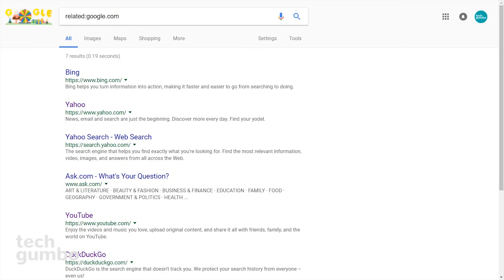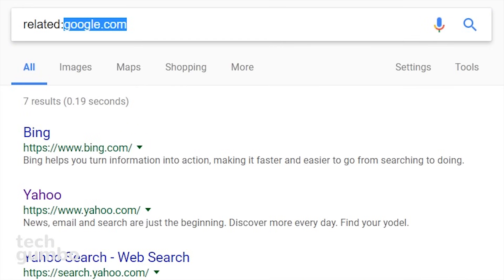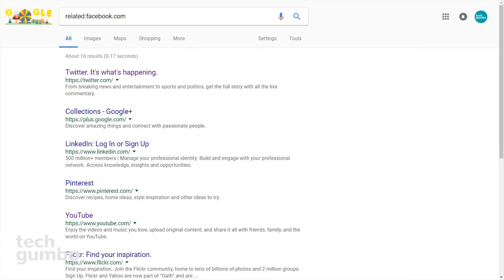Now you see the results are sites similar to Google, like Bing and Yahoo. Let's try one more: 'related:facebook.com'. And you see the results are ones that you would expect, like Twitter, Google+, LinkedIn, and so on. The related results search is a great way to discover websites that you may not know about.